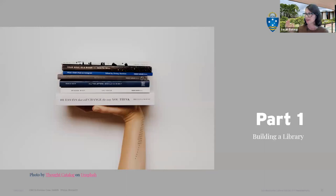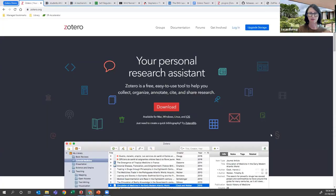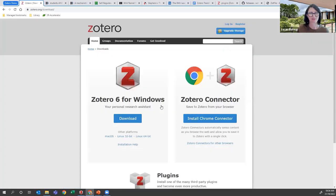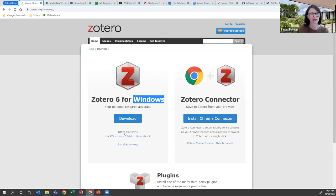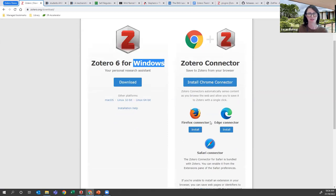Let's get into Part one: building a library. I'm going to begin on the Zotero website. To get started you'll need to download the program for free from zotero.org - there's a download button there. There are two things you need: first, download the program, and second, install the browser extension. That's what helps you get references from the internet into your Zotero library. The site detects your operating system and browser, so it offers the correct download for Windows and the Chrome connector.